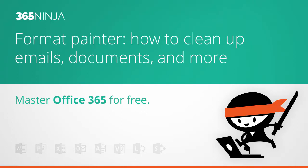Hi everyone, 365Ninja here. I'm going to show you one of my very favorite tips for Office. It's something that I do all day, every day, essentially. Some of you are really familiar with this, but I know a lot of people who have not seen this before.